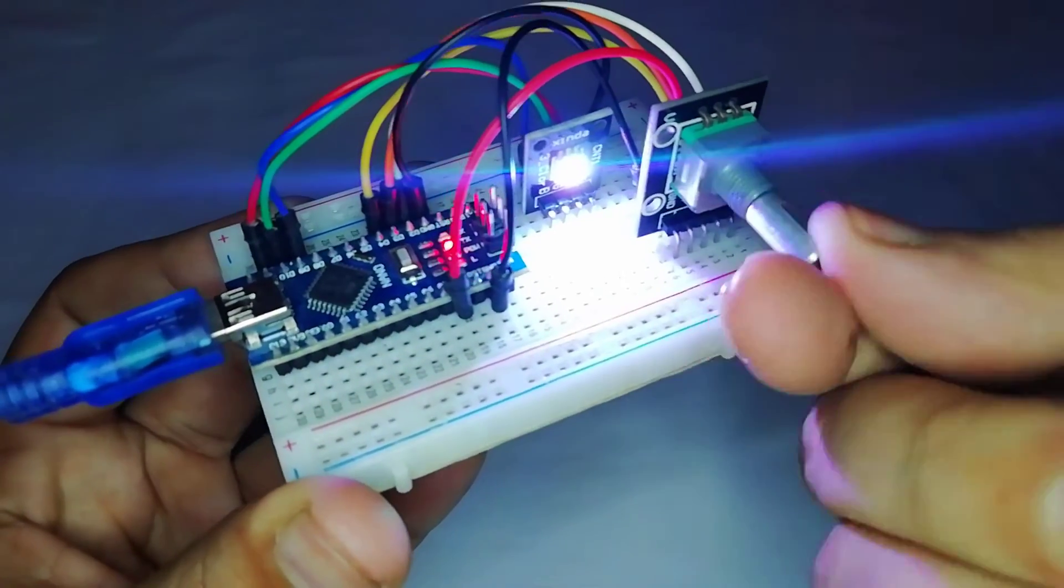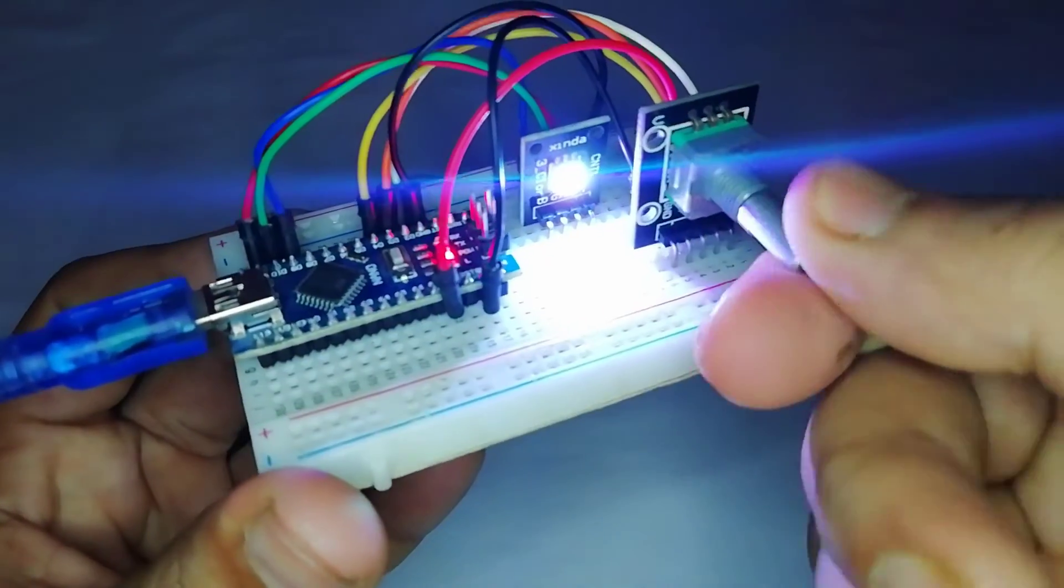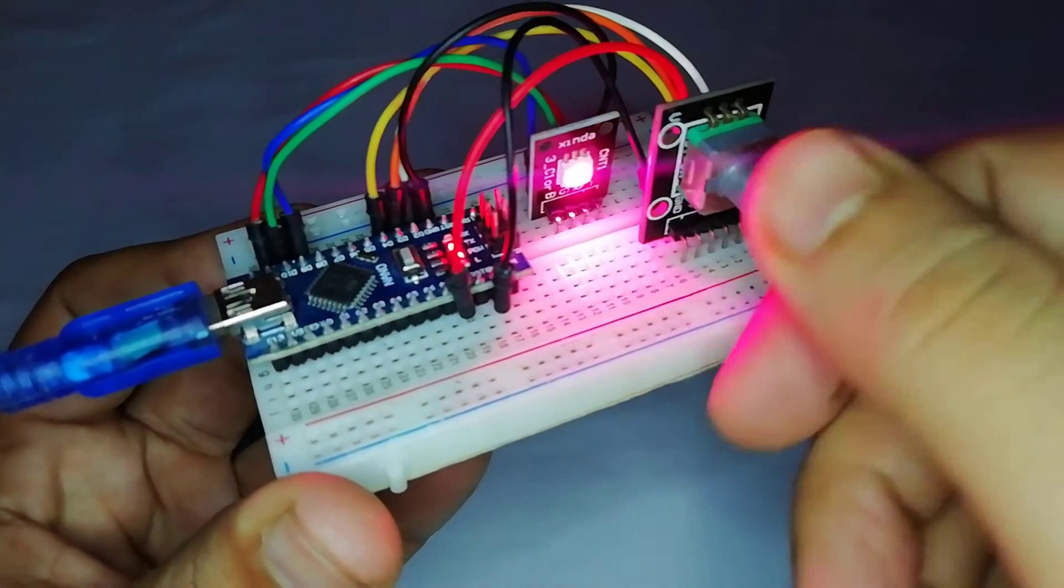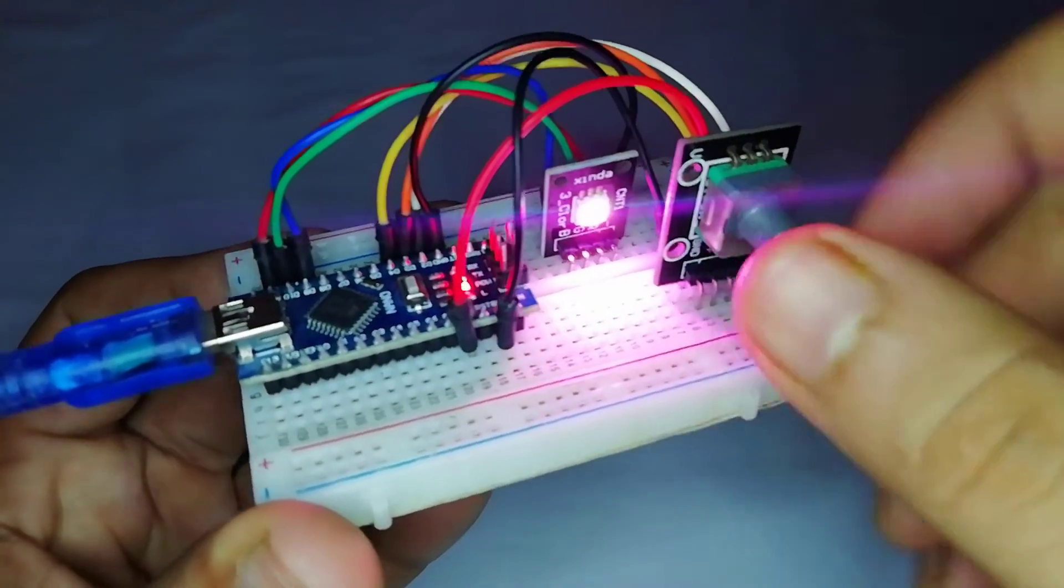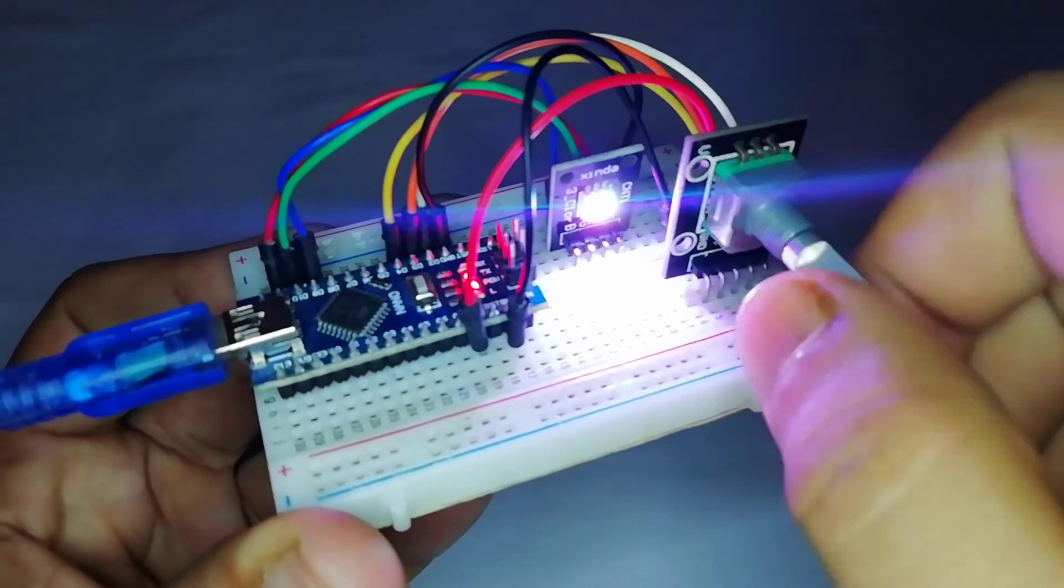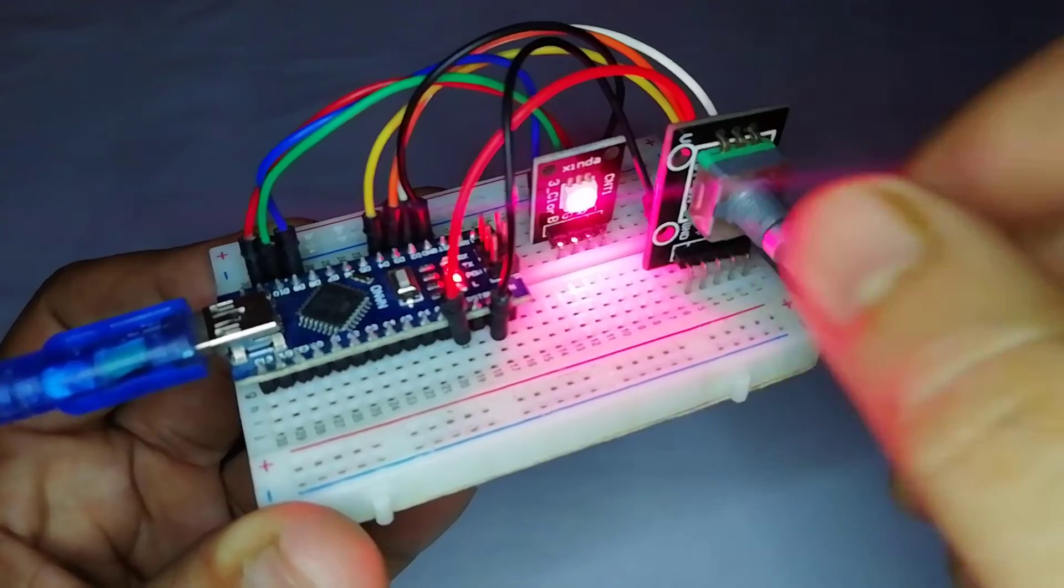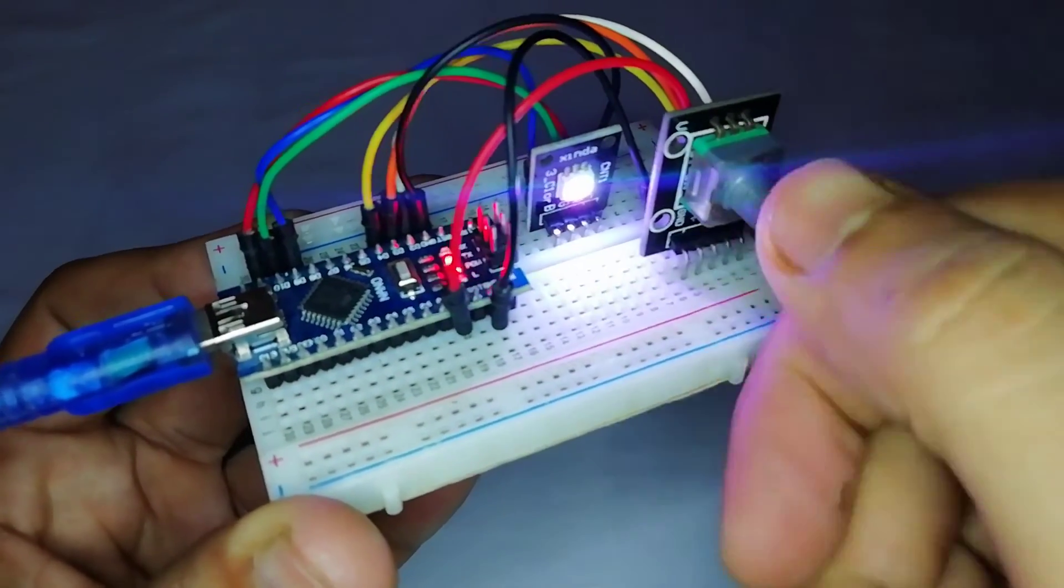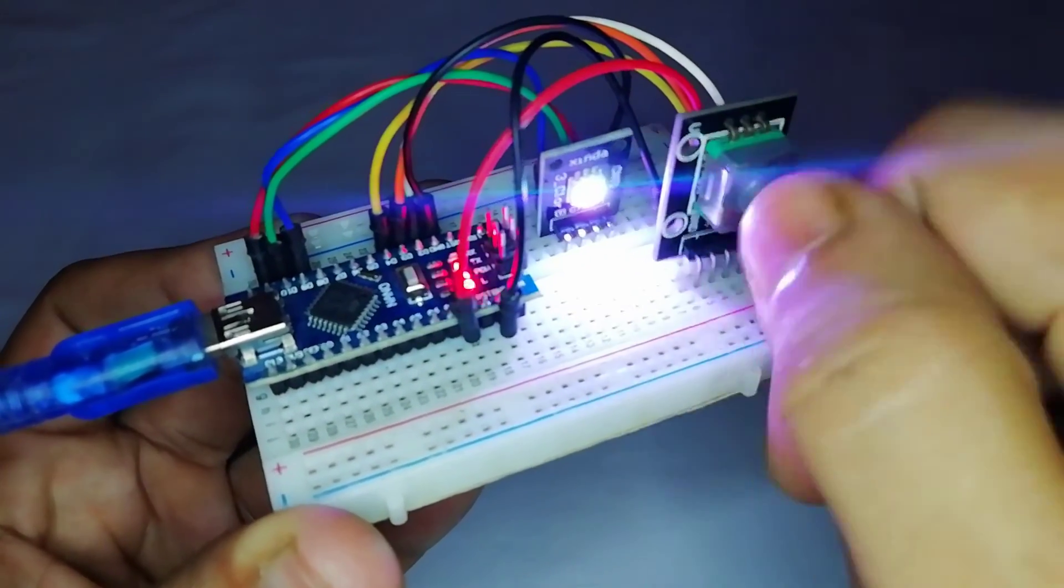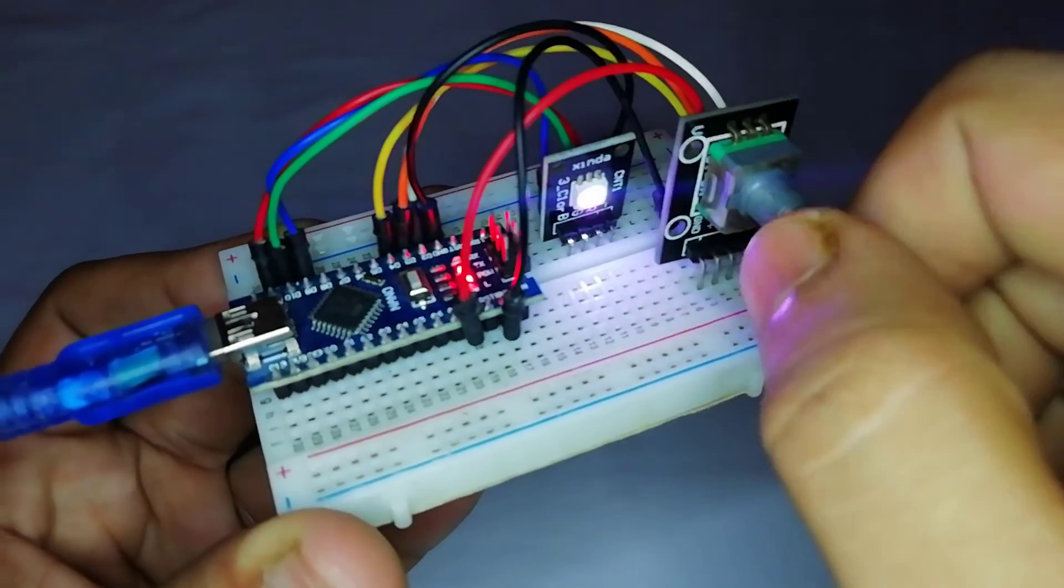That's all about RGB LED Color Control using Arduino and Rotary Encoder. So friends, I hope you like this short and simple tutorial. Please share it with your friends. If you face any problems with this project, feel free to comment down below.